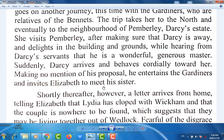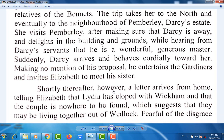She visits Pemberley, after making sure that Darcy is away, and delights in the building and grounds while hearing from Darcy's servants that he is a wonderful, generous master. Suddenly Darcy arrives and behaves cordially toward her, making no mention of his proposal. He entertains the Gardiners and invites Elizabeth to meet his sister. Shortly thereafter, however, a letter arrives from home telling Elizabeth that Lydia has eloped with Wickham, and that the couple is nowhere to be found, which suggests they may be living together out of wedlock.